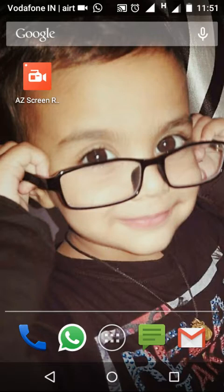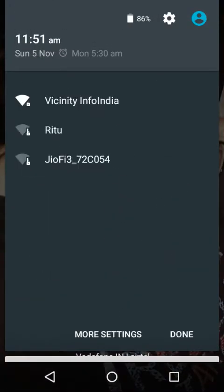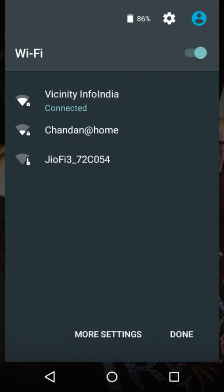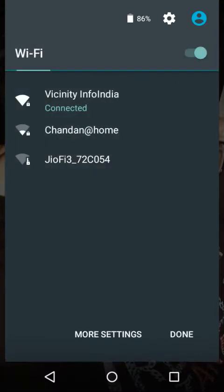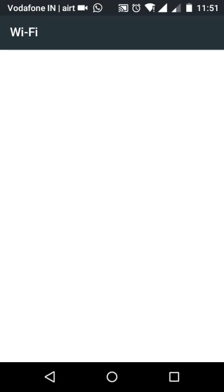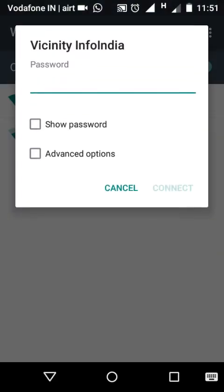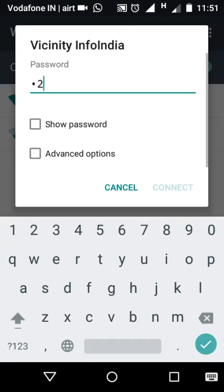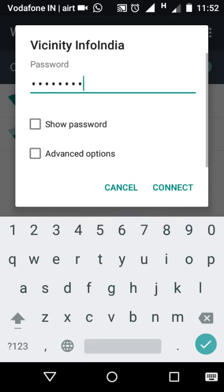I will show you, go to the WiFi setting, open it. It's showing Vicinity Info India, this SSID is defined in my Arduino sketch. Forget it, I already connected, so reconnect it. My password is 1 2 3 4 5 6 7 8. This password is also defined in the Arduino sketch, you can change this password according to your date. Connect.